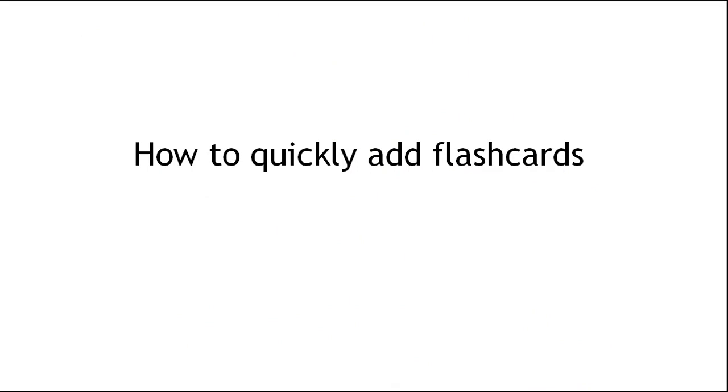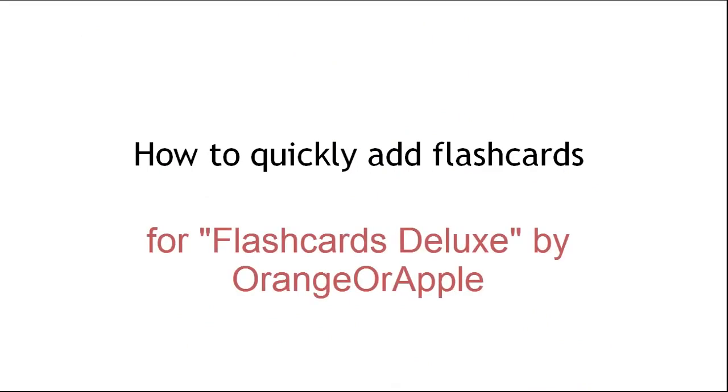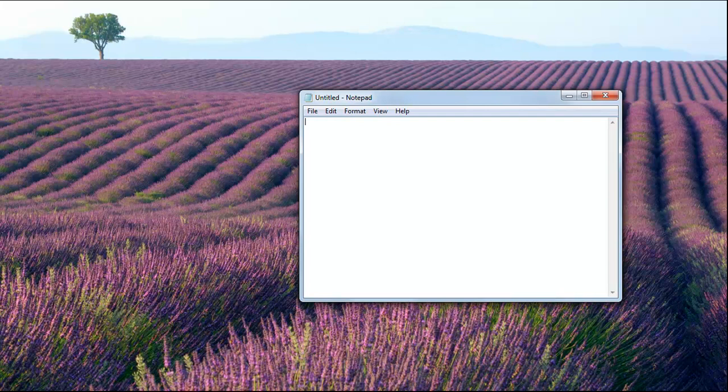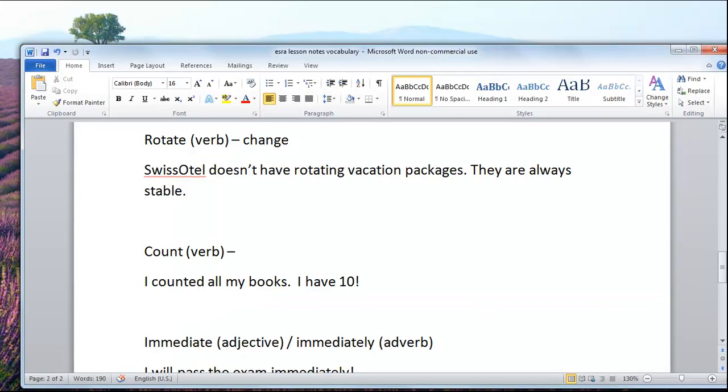Okay, so in this video I'm going to show you how to quickly add flashcards to your application on iPad or iTunes. The first thing is you know, maybe you have a document from a lesson like this.